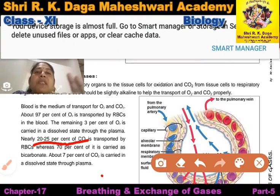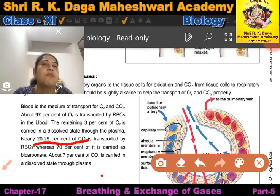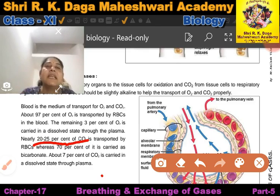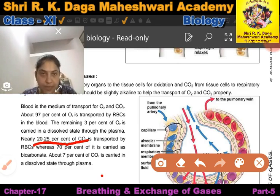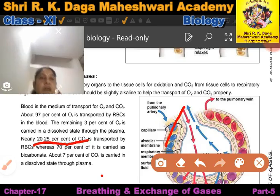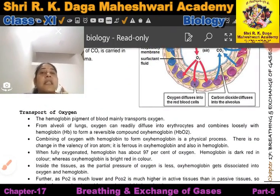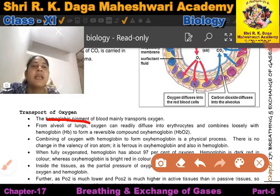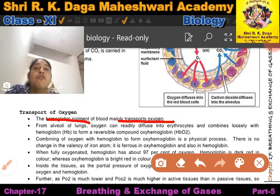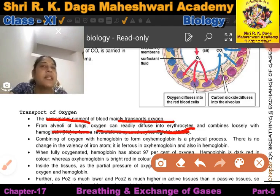Carbon dioxide is transported in three ways via the blood. About 20–25% of carbon dioxide is transported by RBCs, with the help of hemoglobin, and about 7% of carbon dioxide is transported dissolved in plasma. The hemoglobin pigment mainly transports oxygen from the alveoli of the lungs, where it readily diffuses into the erythrocytes (RBCs).